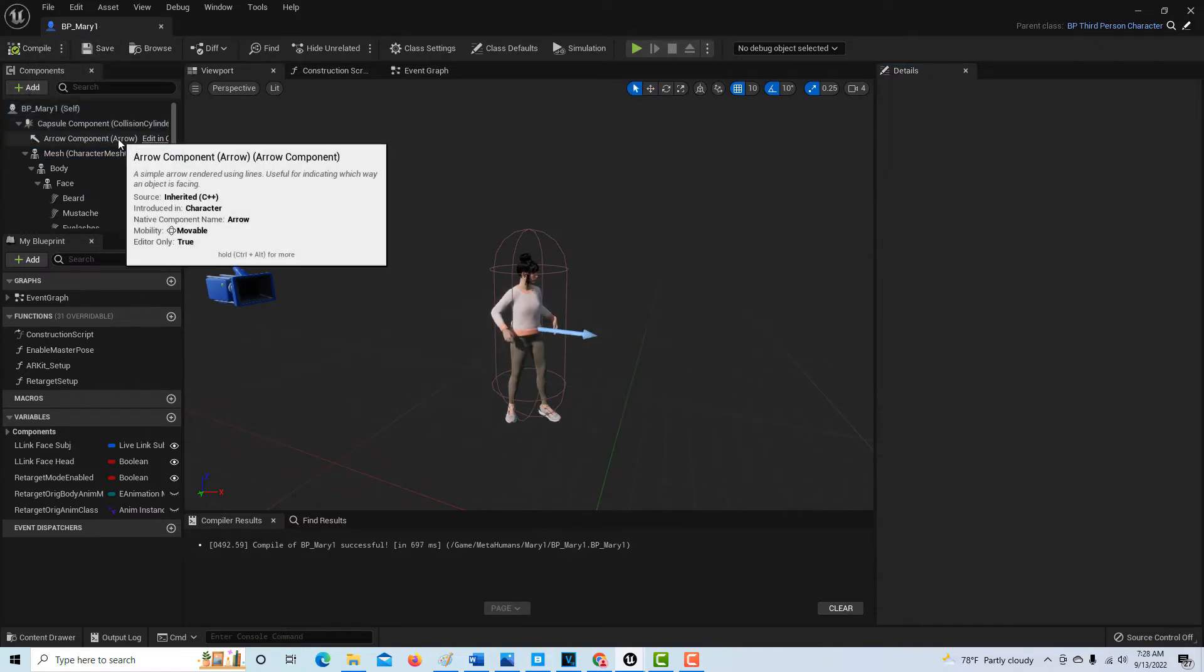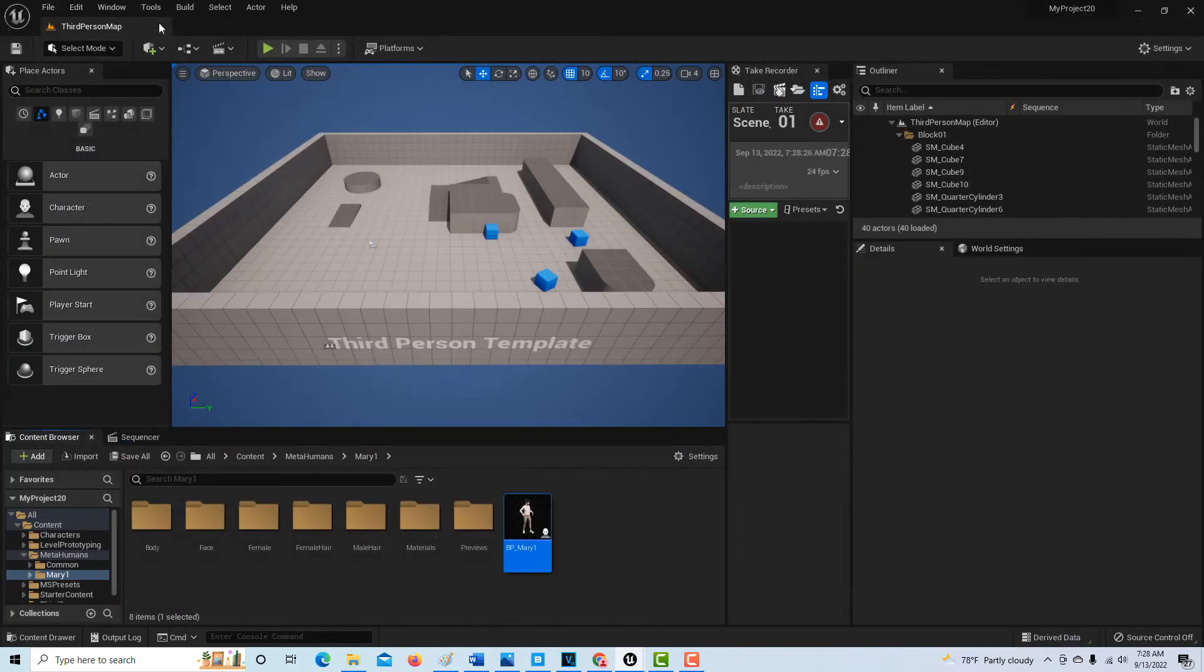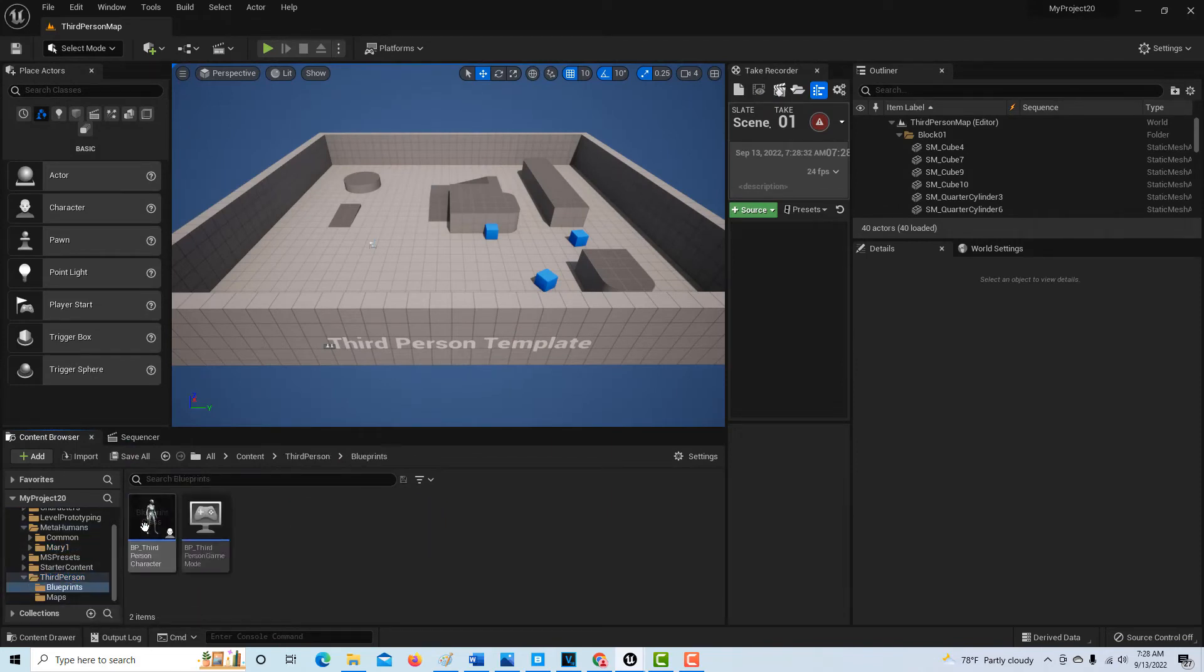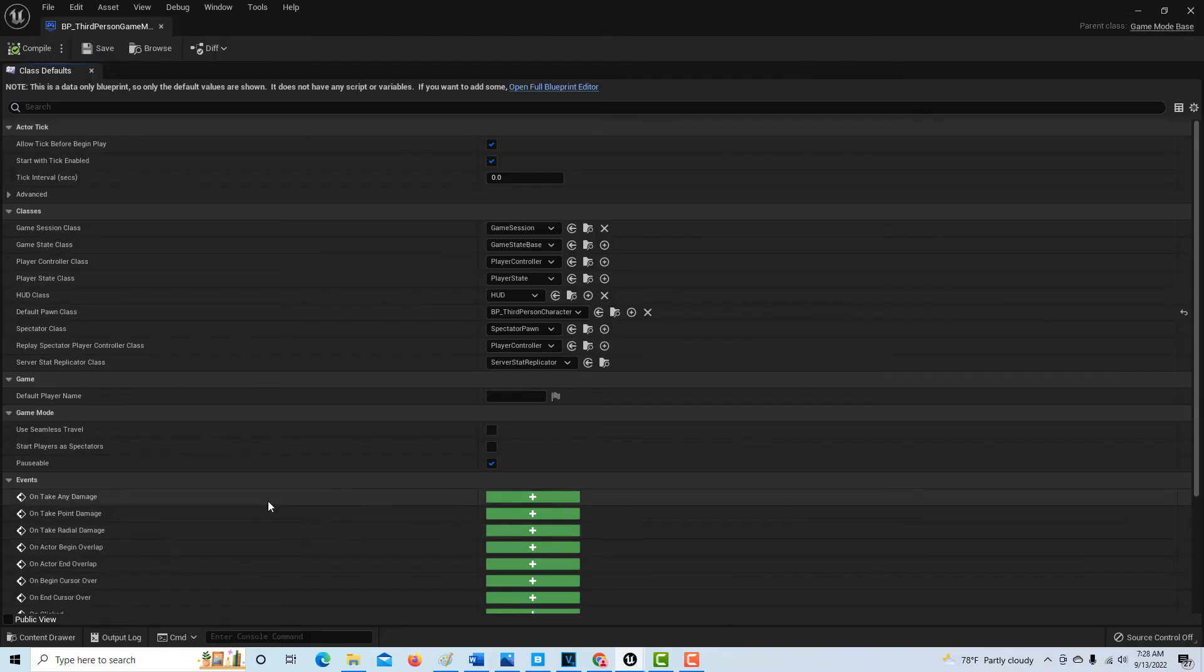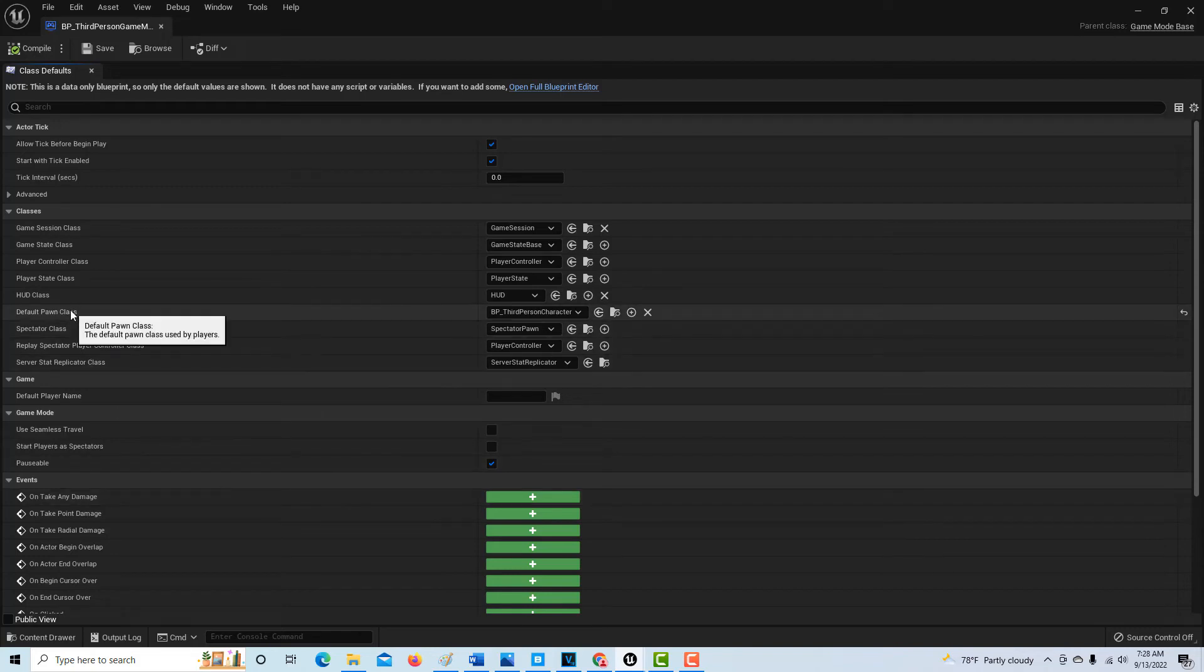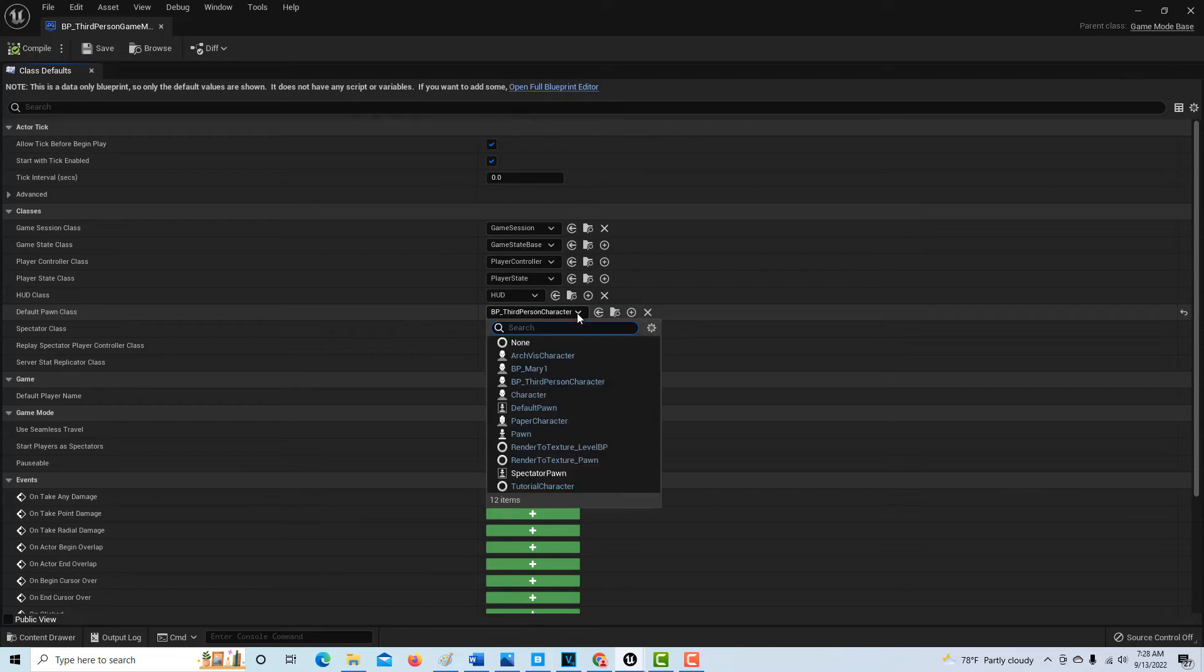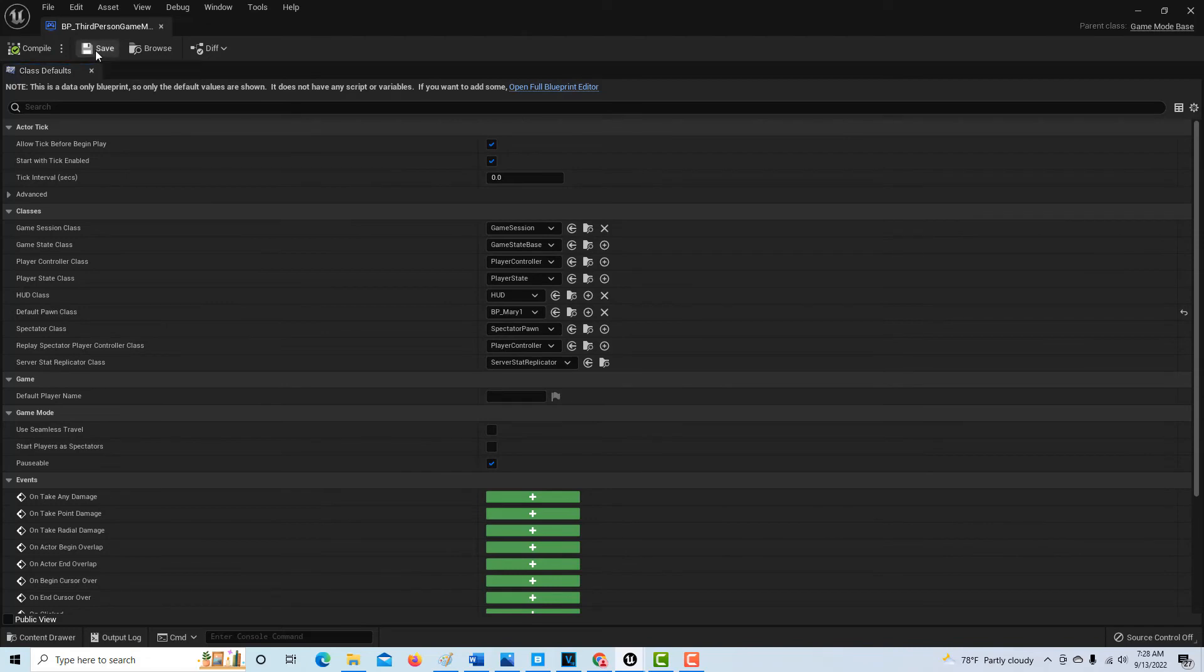There's only one last step we got to do. We can close out of this now, we're done here. We got to go into the third-person character in the blueprints and go into the game mode. The game mode is what controls all the rules and things. Now we have her as a pawn class. We want to switch this to our metahuman and compile and save that. Basically, that's it.